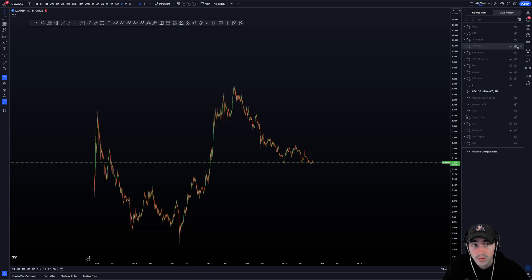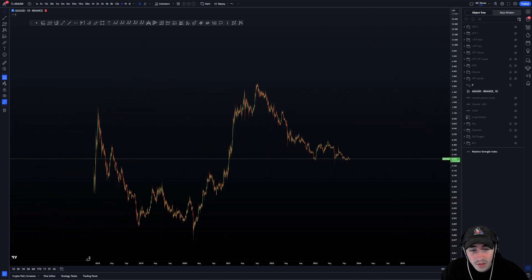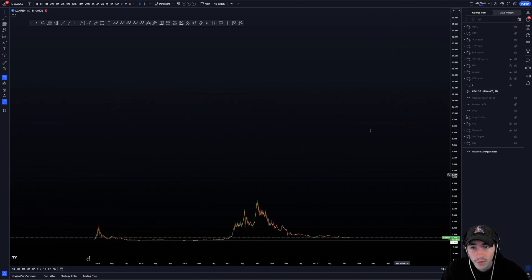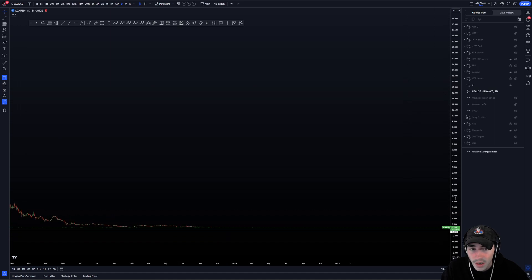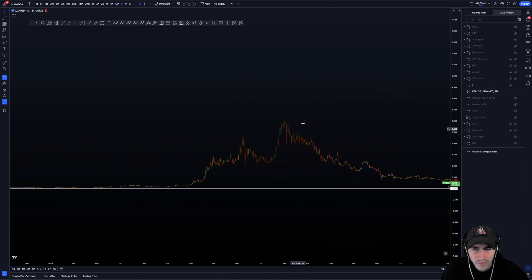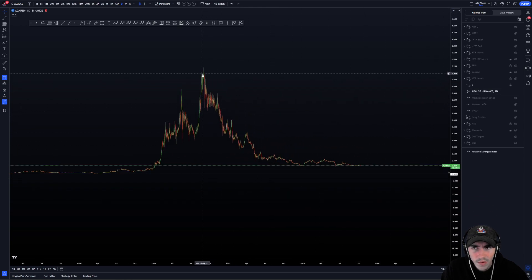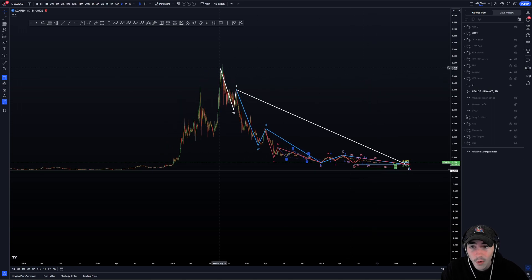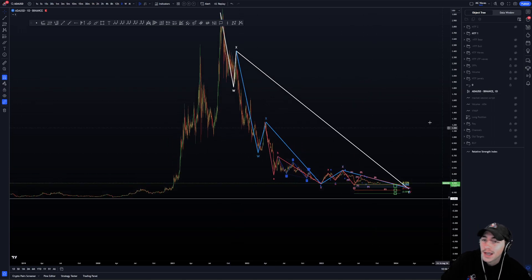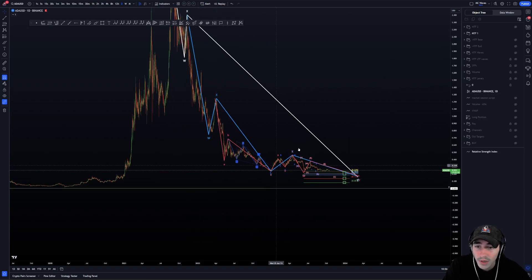Now you know the higher time frame waves — the possible bullish and bearish plan. Moving on to this move to the downside: for people who were with me at the top, we were trading a flat. We were able to show that ABC flat top right there. From there we have this nice white W, X, and Y. And here starts a really complex count — a W, X, Y, X, and Z. Really, really complex stuff.